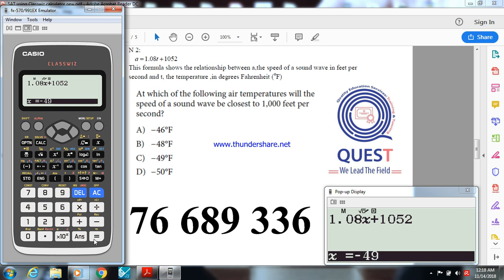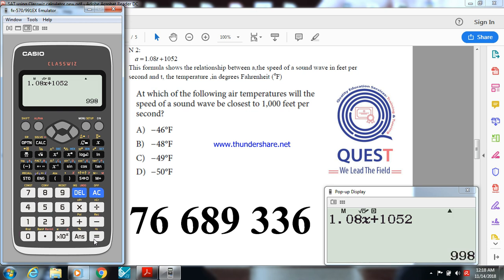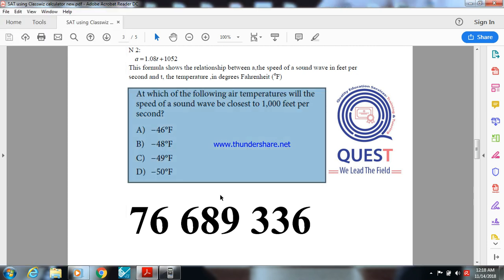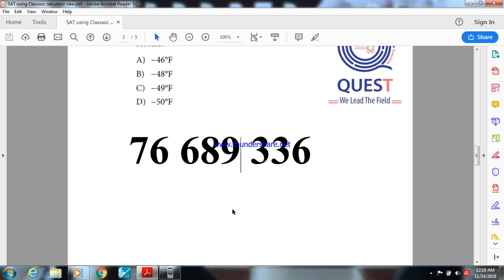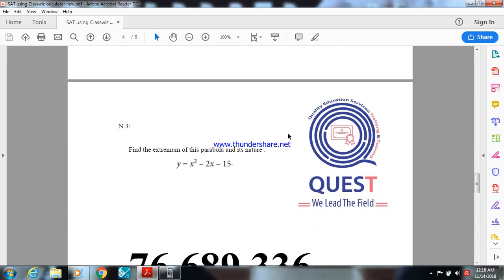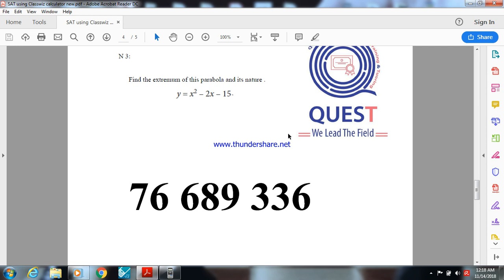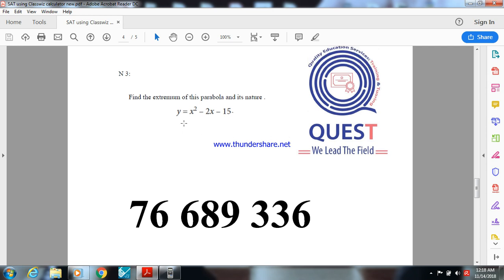But let me try minus 50. Calc minus 50, you will get 998. So the option is B. Now let me pass to activity 3. In passing, this is my phone number if you want to call me to know more about the Quest.